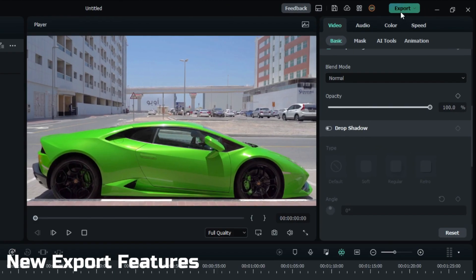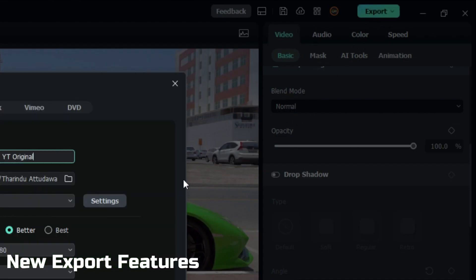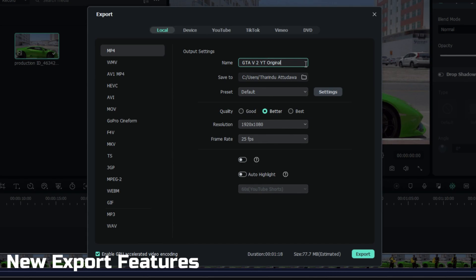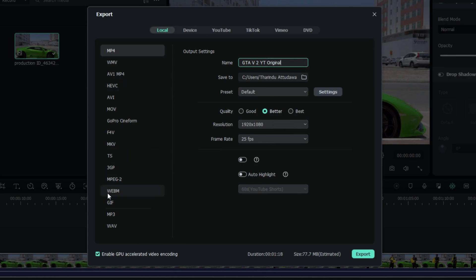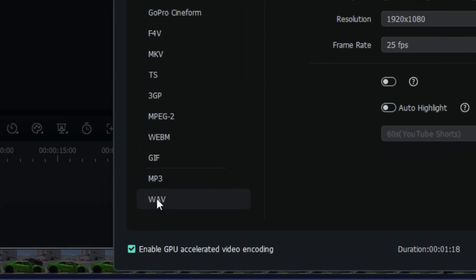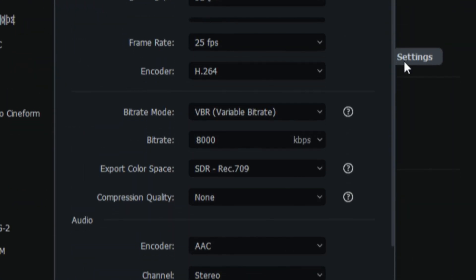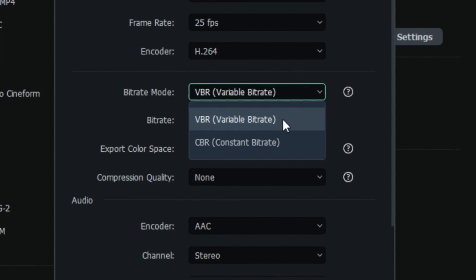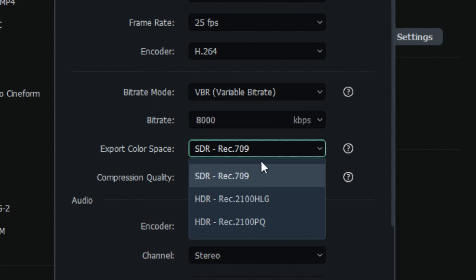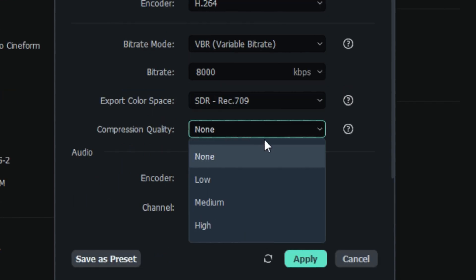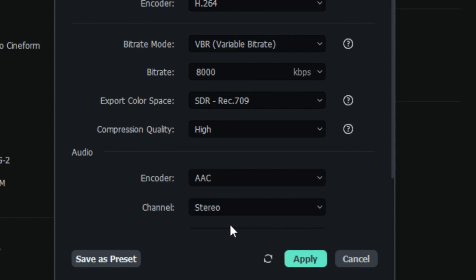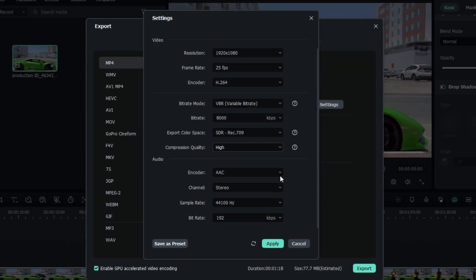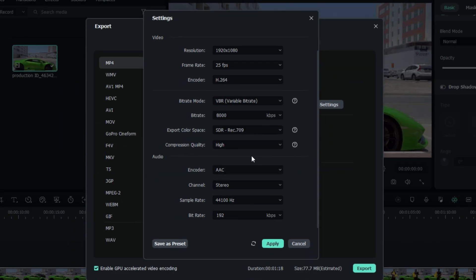The final thing is new video export features. They added new wave sound format and new video bitrate options. Now you have VBR and CBR bitrate modes, SDR and HDR color modes, and compression quality modes. Now you can export your videos with the highest quality.